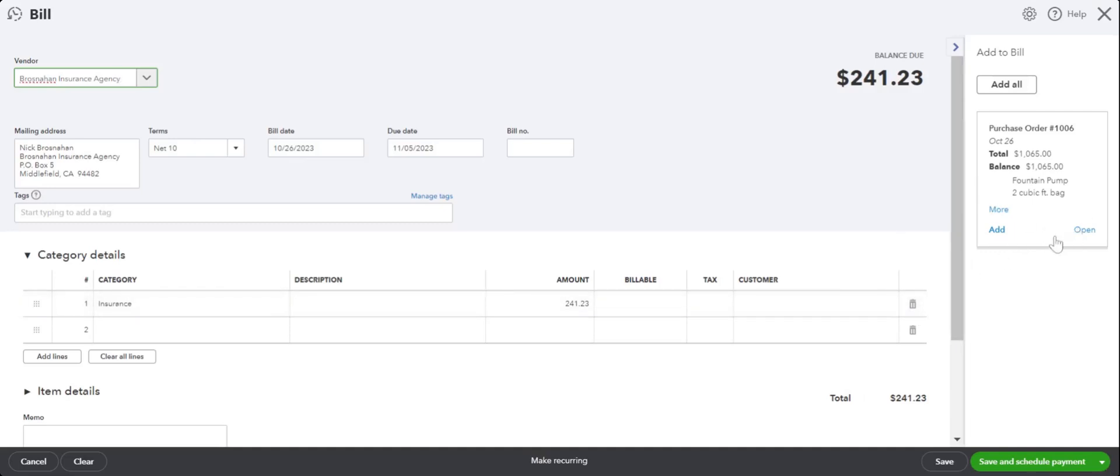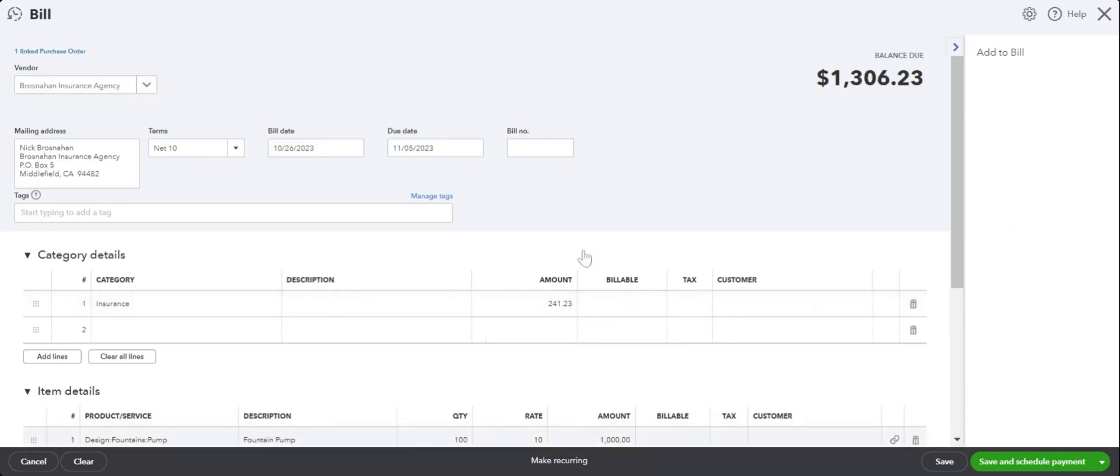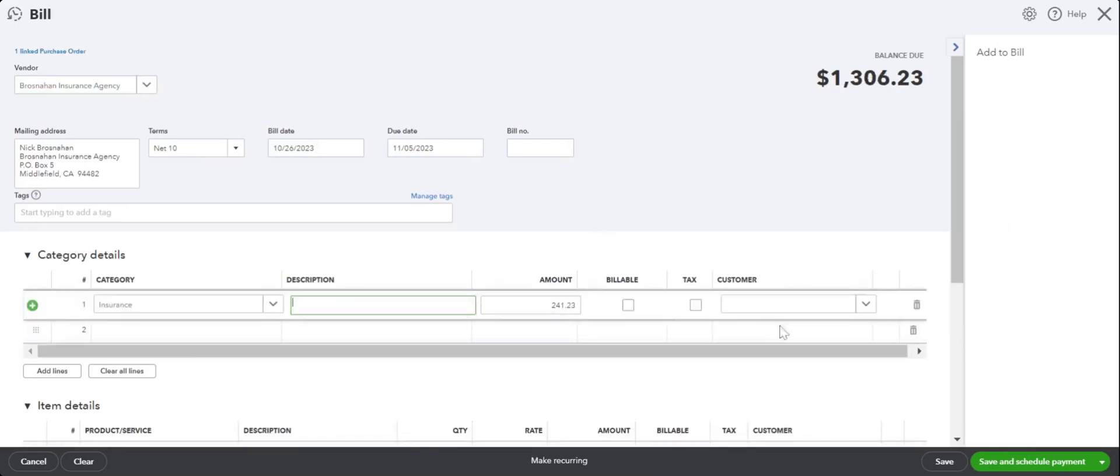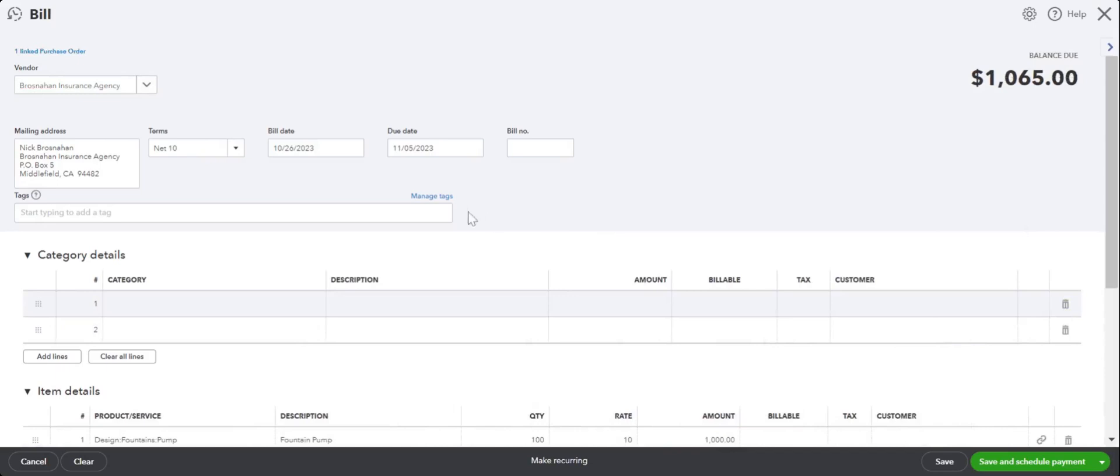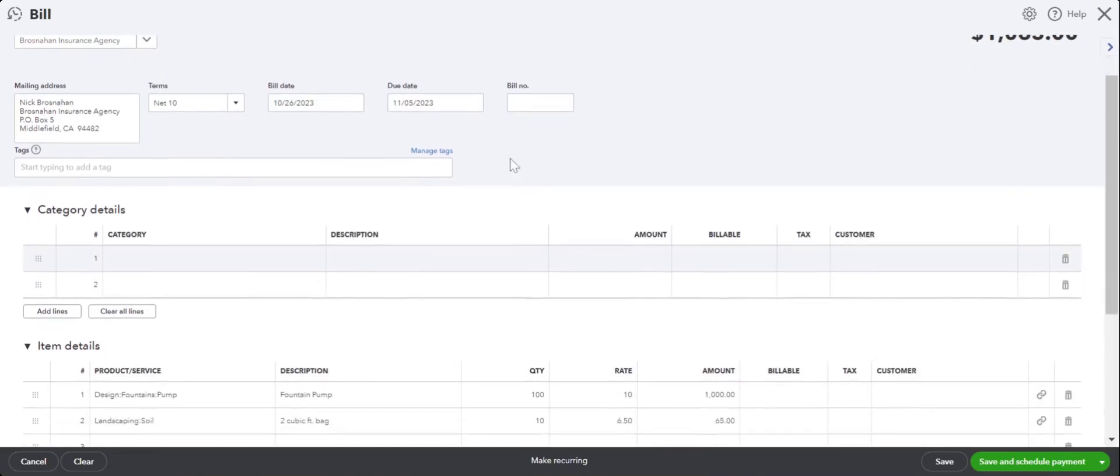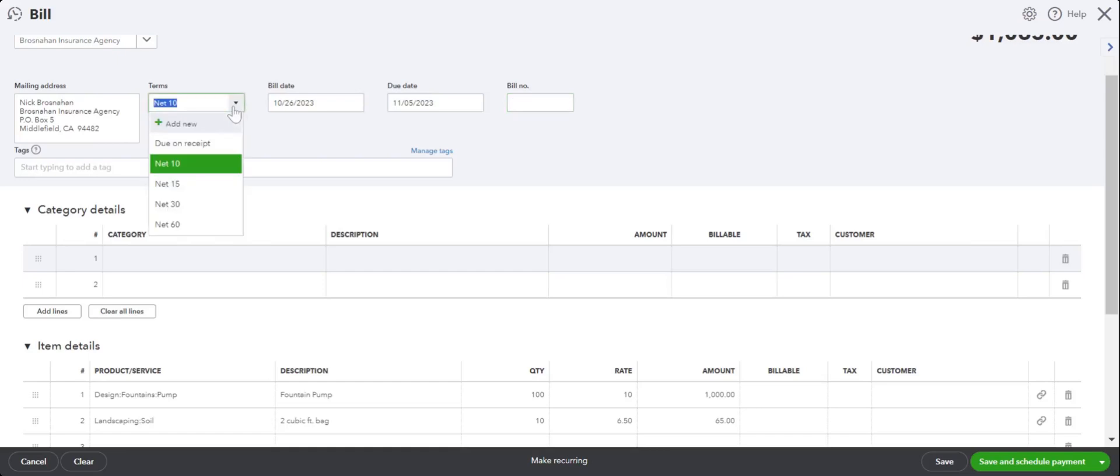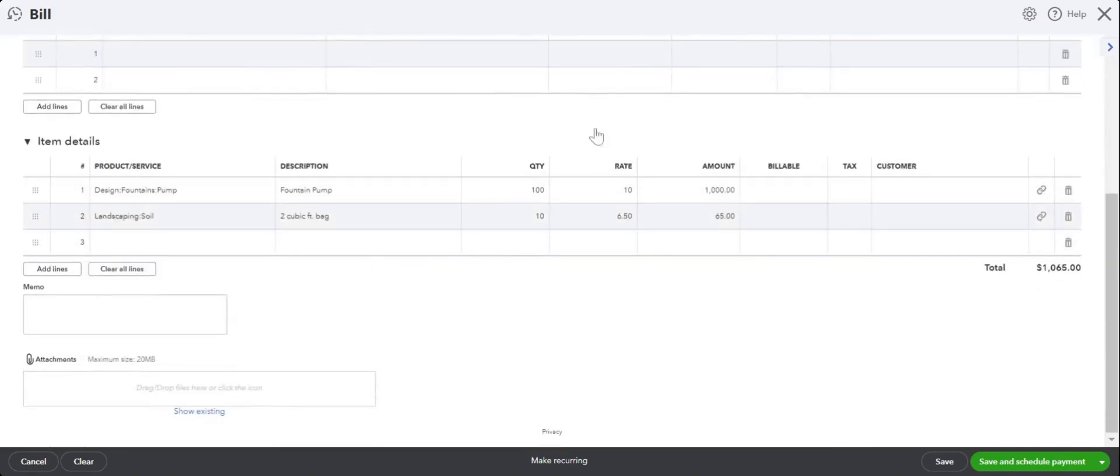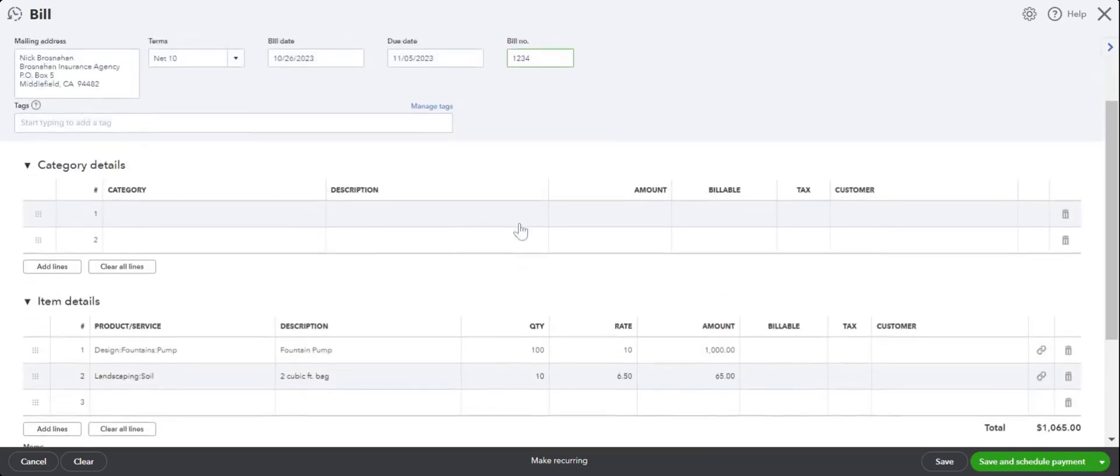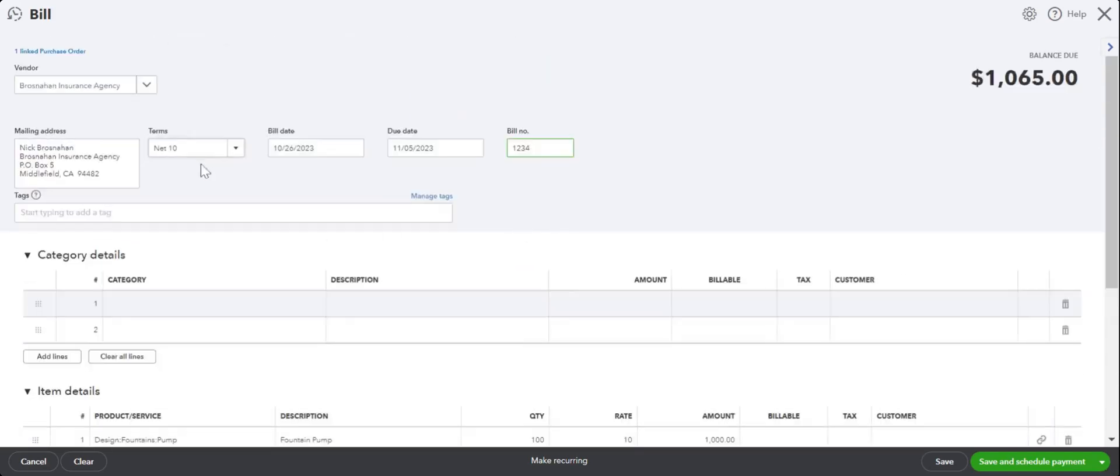So we can add it. Now this shows up automatically. Based on the term setup for this vendor, it's Net 10, so it's picking up the due date based on that. Bill number 1234 - all the details are here. Add any document if you would like to, and you can save and close.